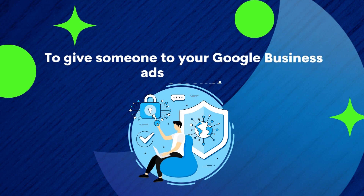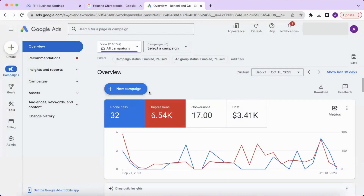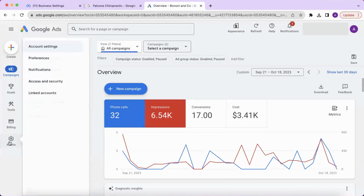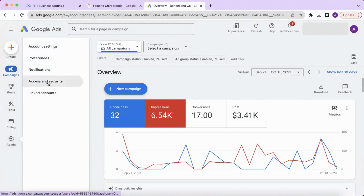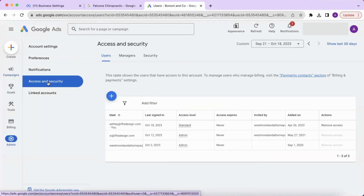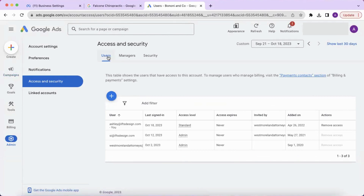To give someone access to your Google ads account, sign into Google ads manager. Then navigate to admin access and security, and then users.